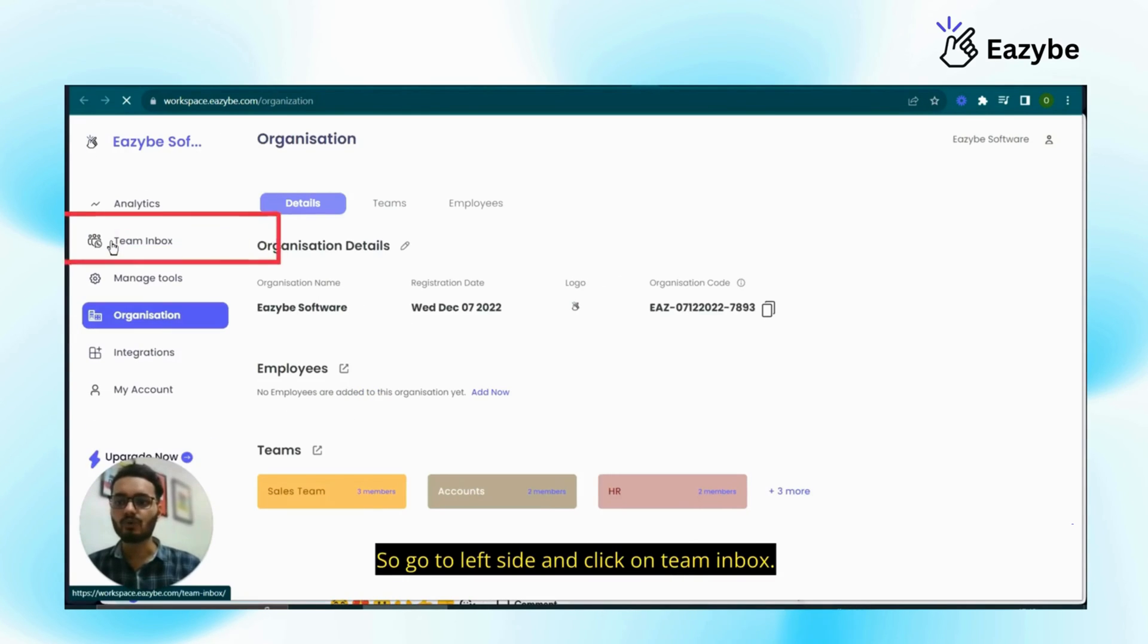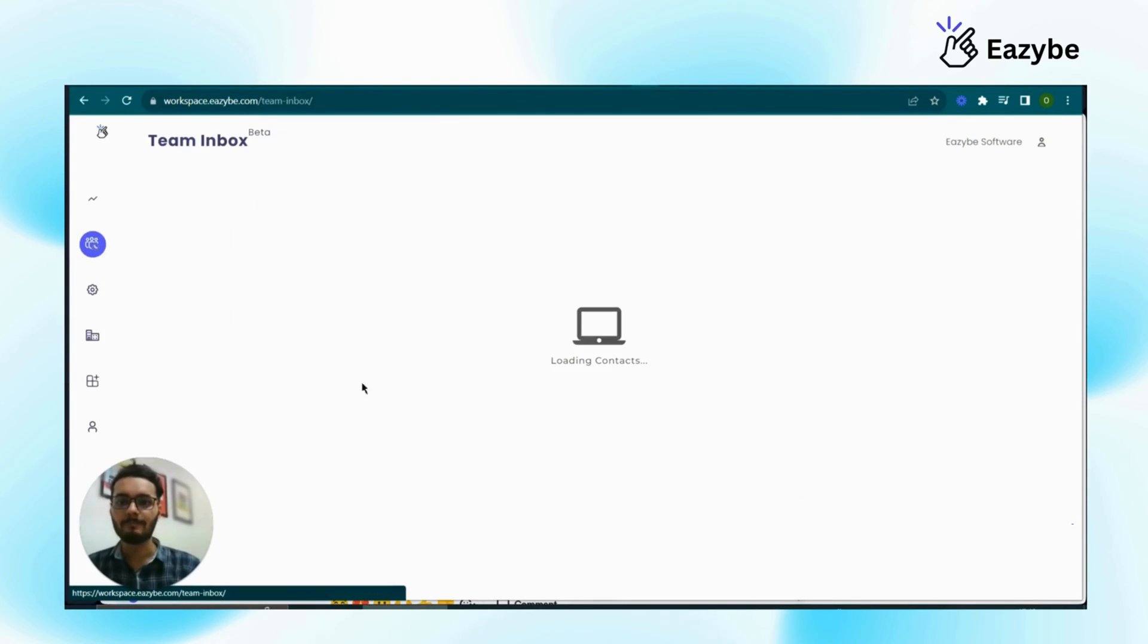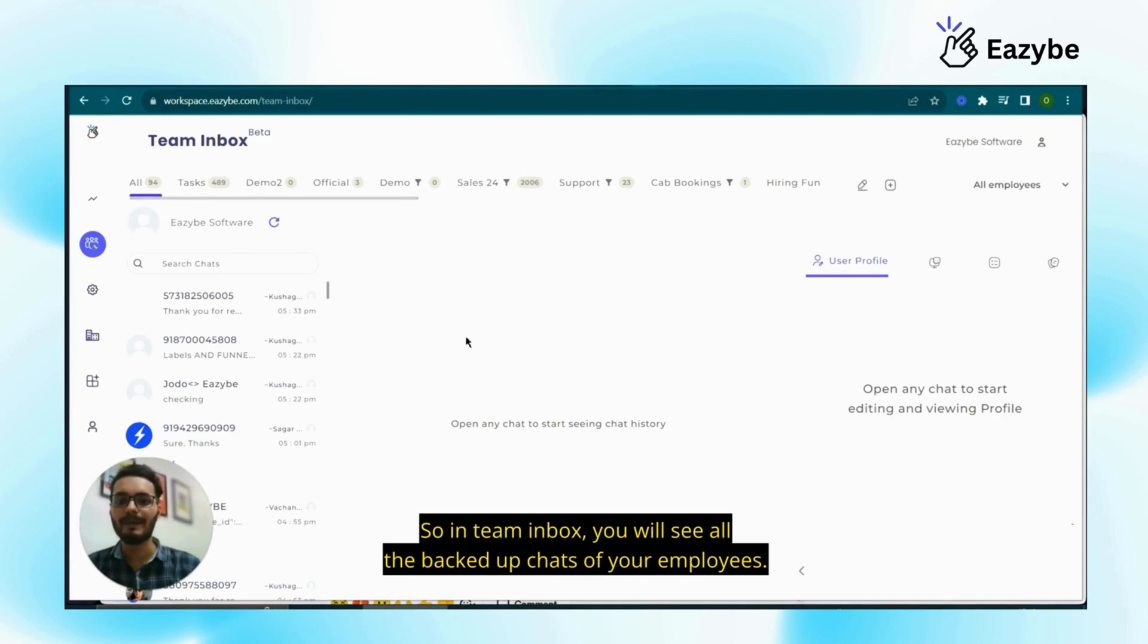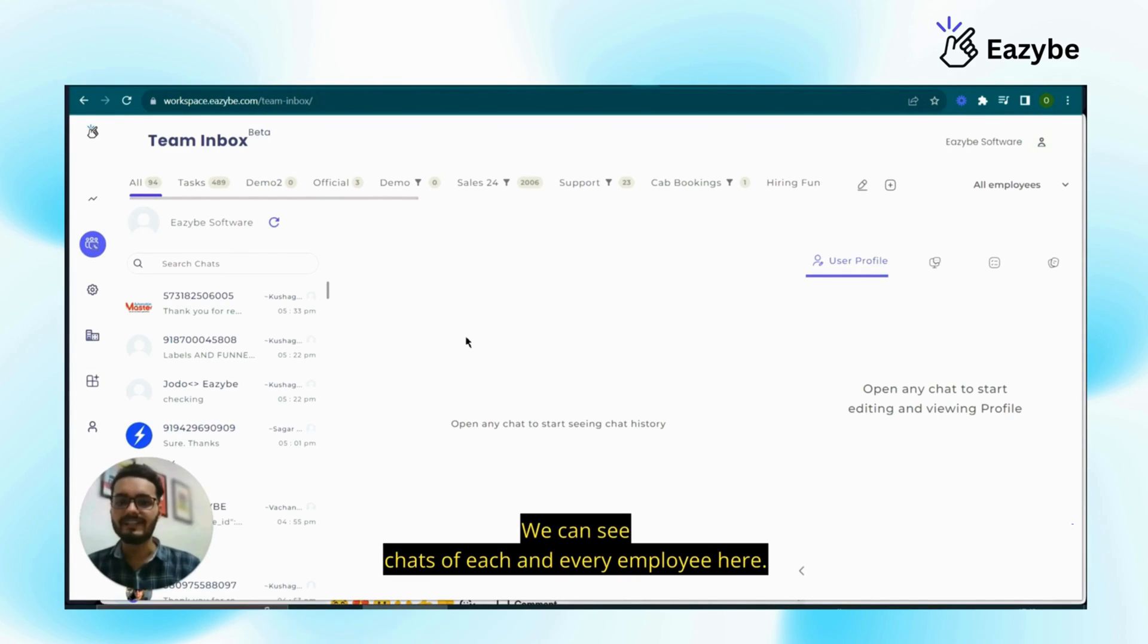So go to left side and click on team inbox. So in team inbox, you will see all the backup chats of your employees. We can see chats of each and every employee here.